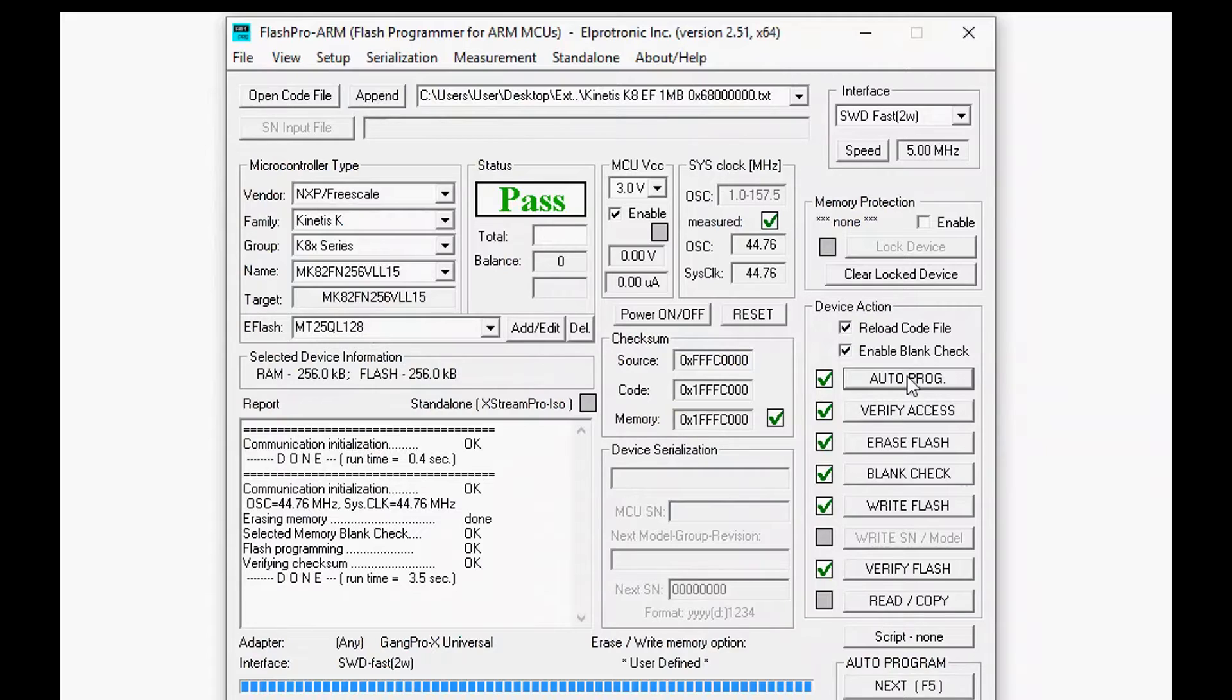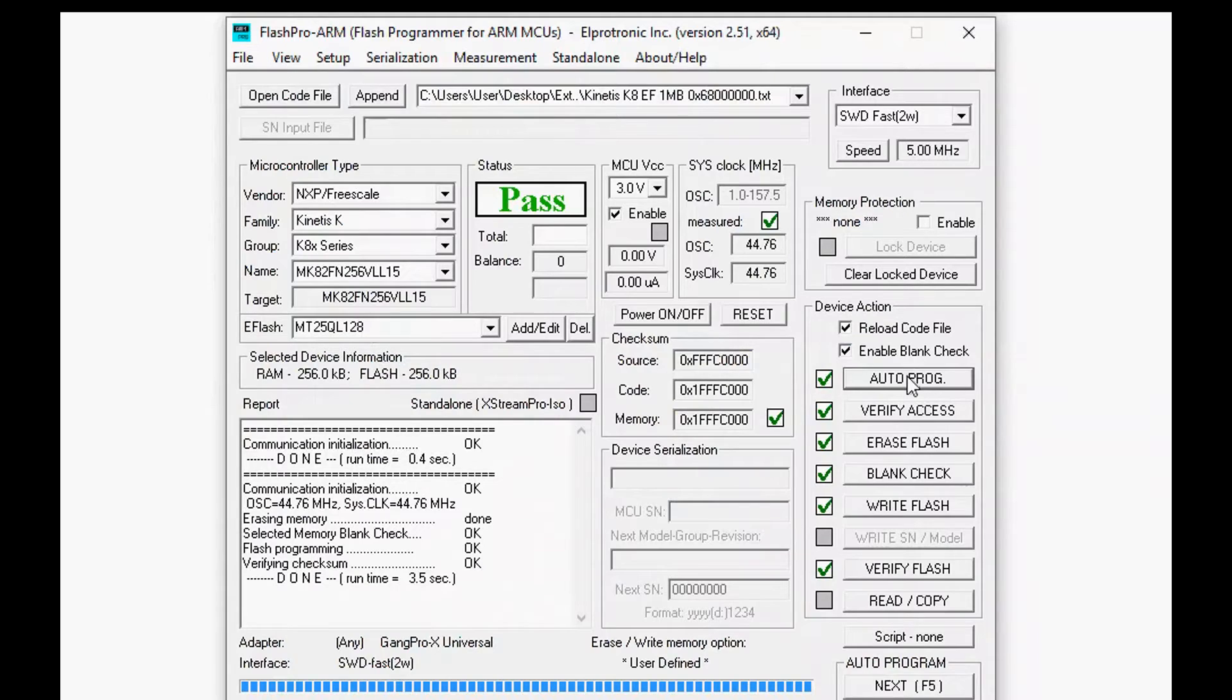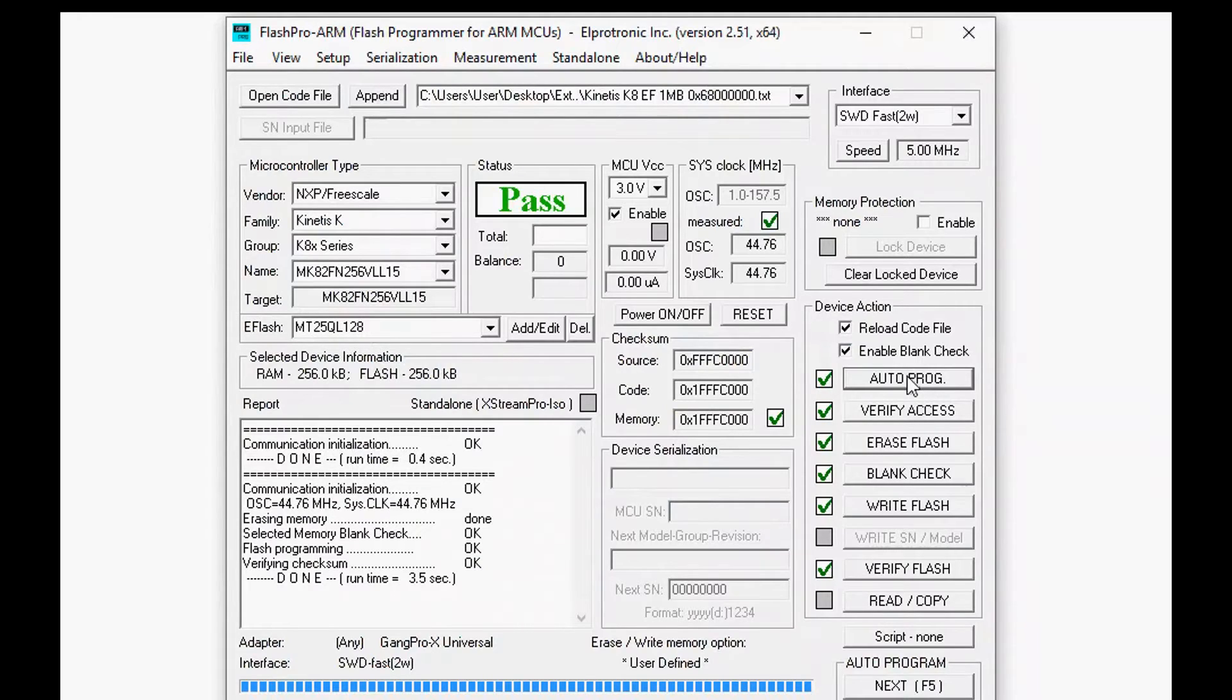Now if you're interested in just saving time you can uncheck the enable blank check and that will basically skip that blank check phase although it's not really that much time but in some situations it is critical.